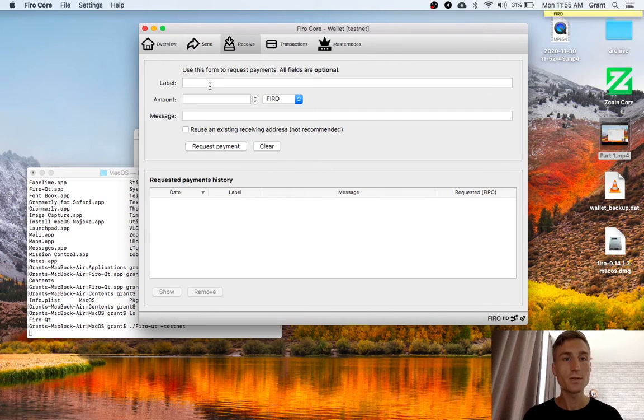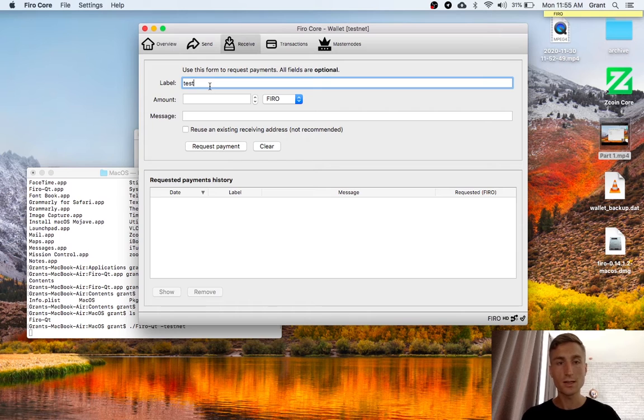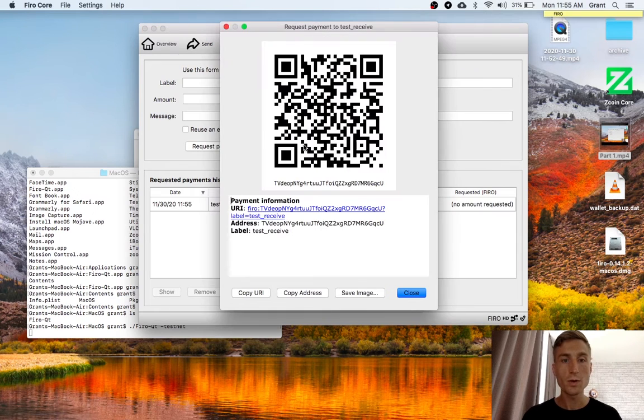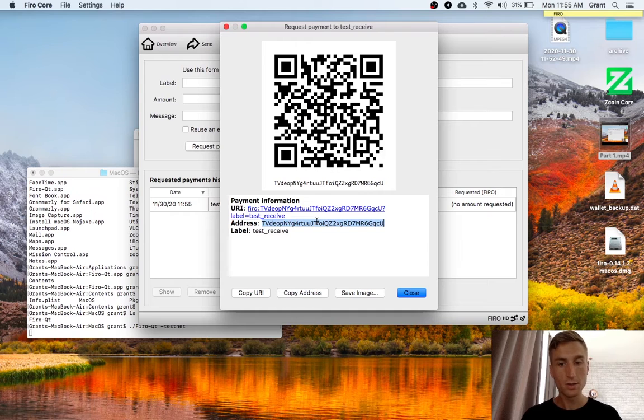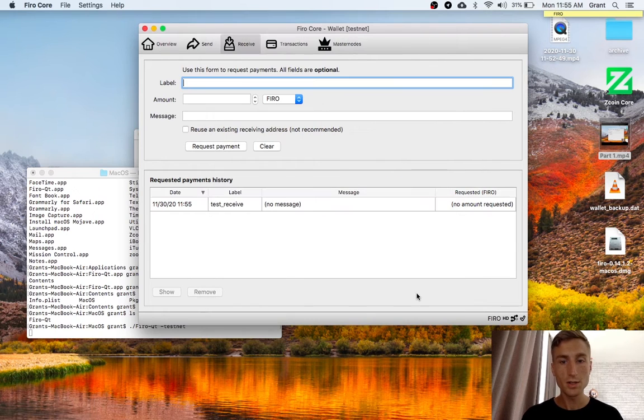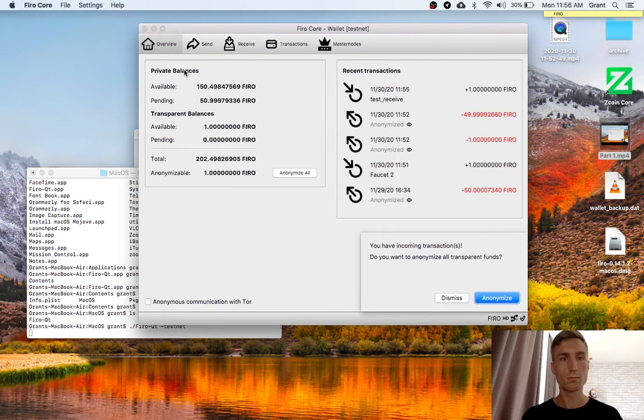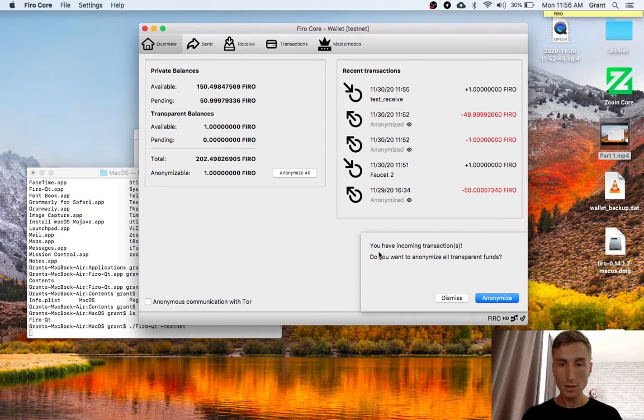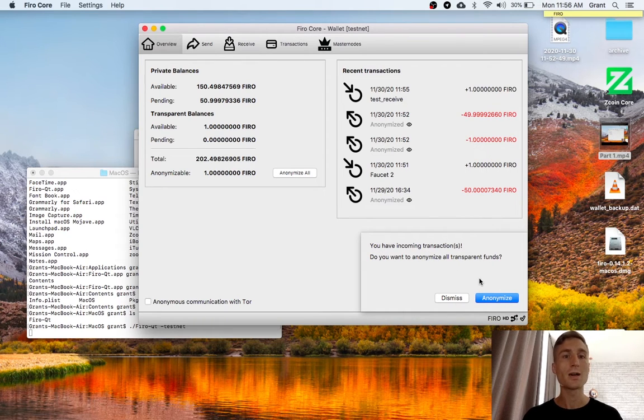If we go over here to receive, let's just call this test receive. And I will request a payment. And I'll use this.